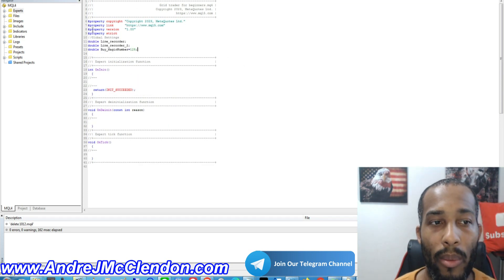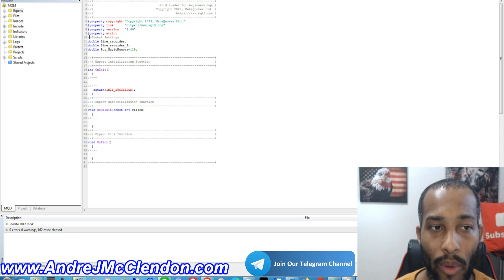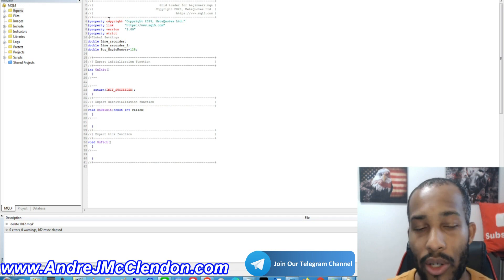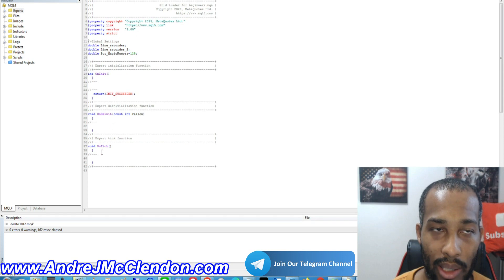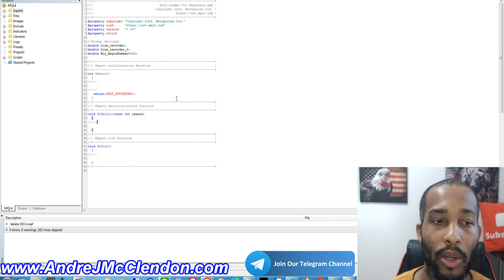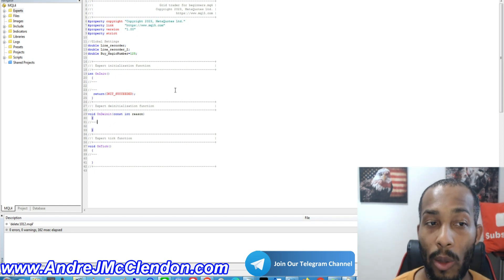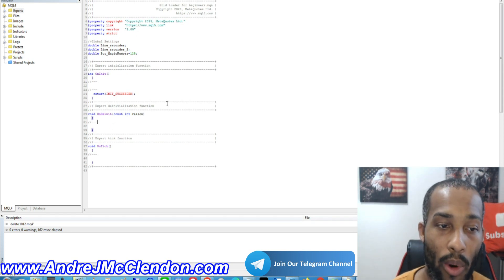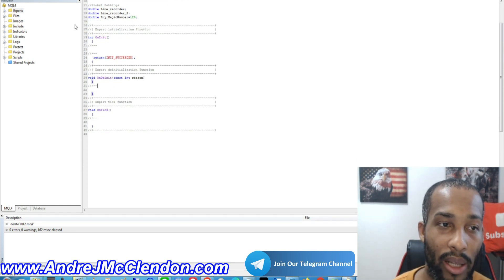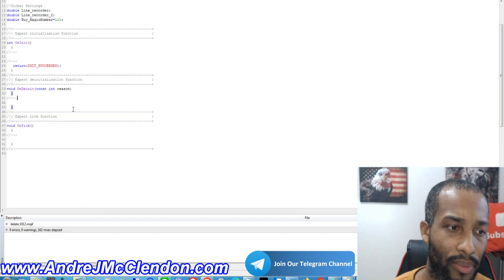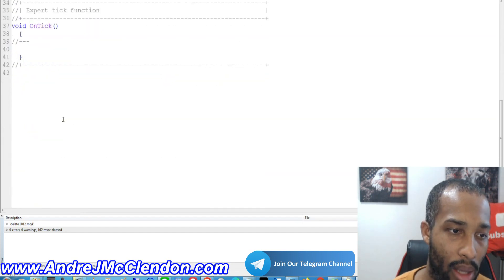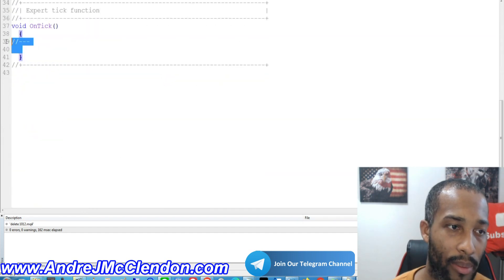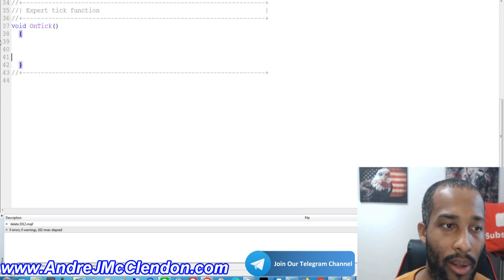Remember, if you're getting the code from my website, make sure you differentiate the global settings and don't put it in the OnTick function. Once we put the global settings there, we're going to be heading directly to our OnTick. Go here and make this bigger.